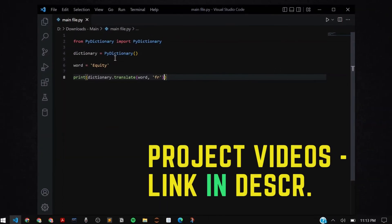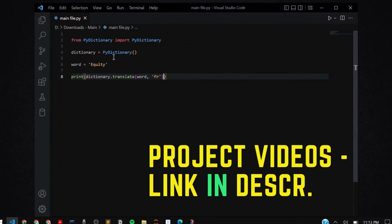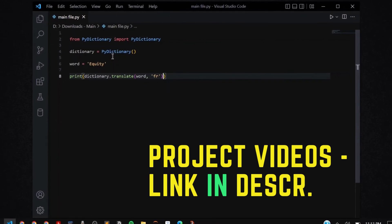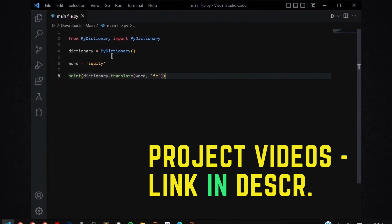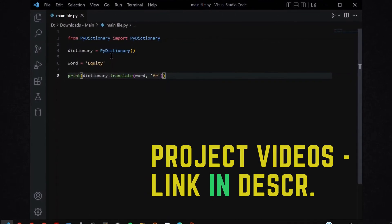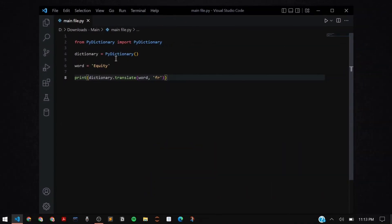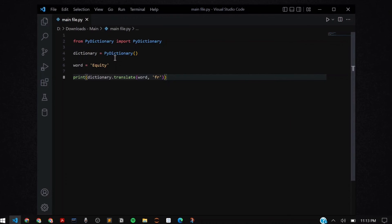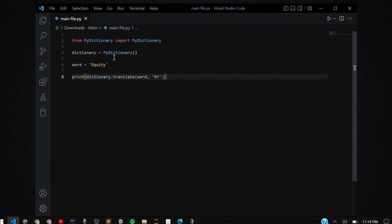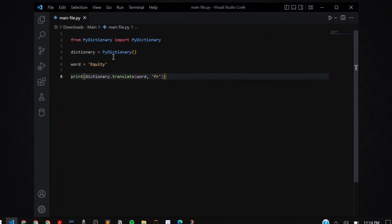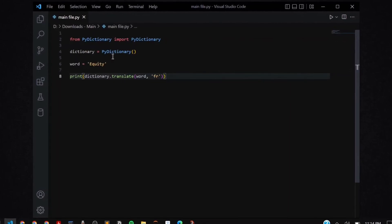You can even make the program read the meanings or take voice inputs as I had already taught in some of my previous project videos. Make sure to check out the previous project videos so that you learn how you can do that stuff as well.